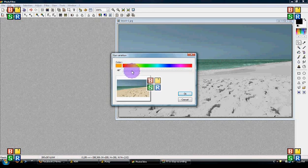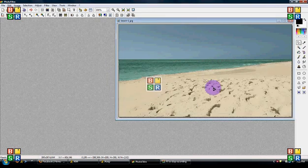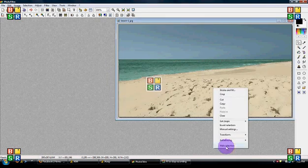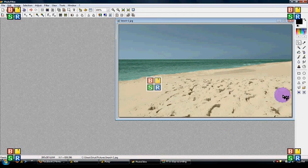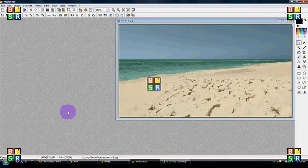The sand color. That's good. Hide selection and that is how you turn a black and white photo into color.